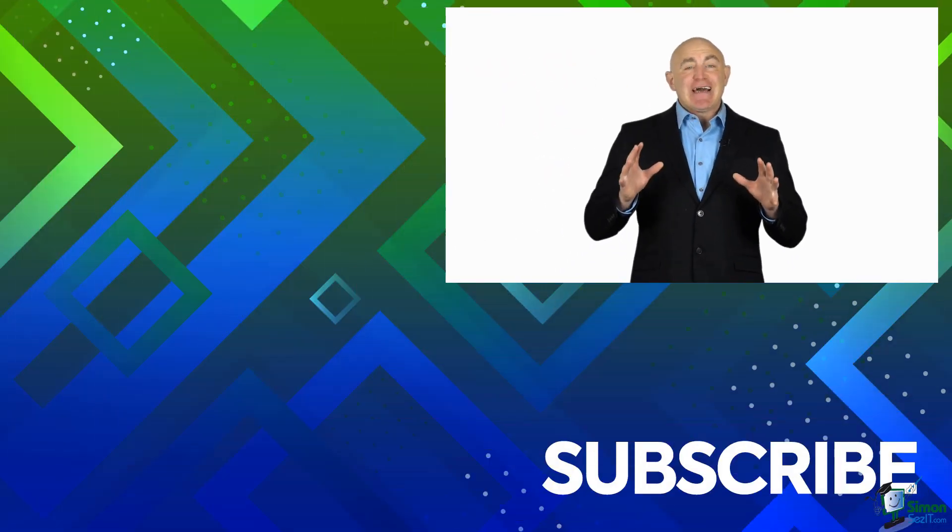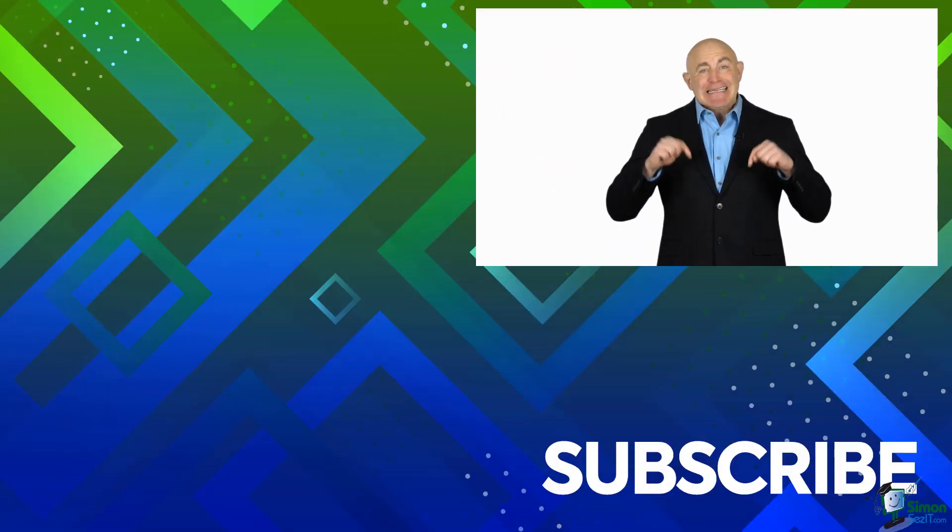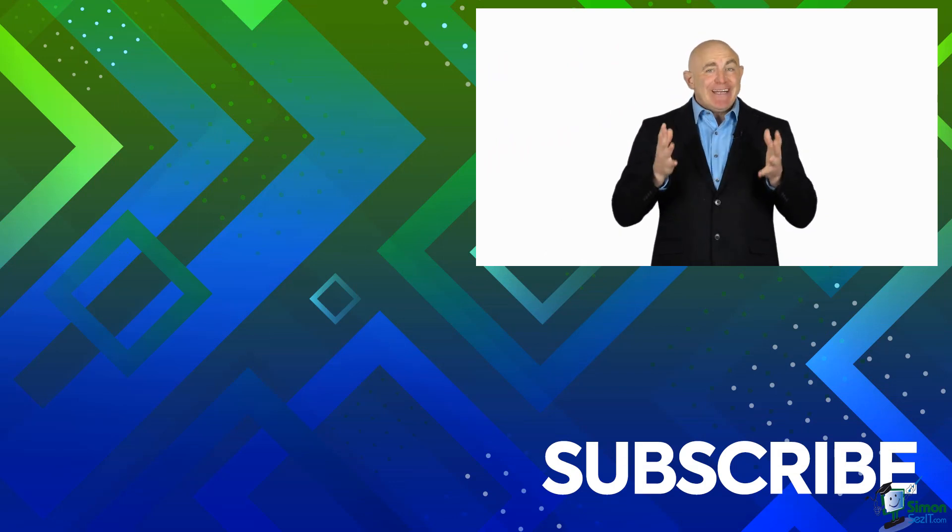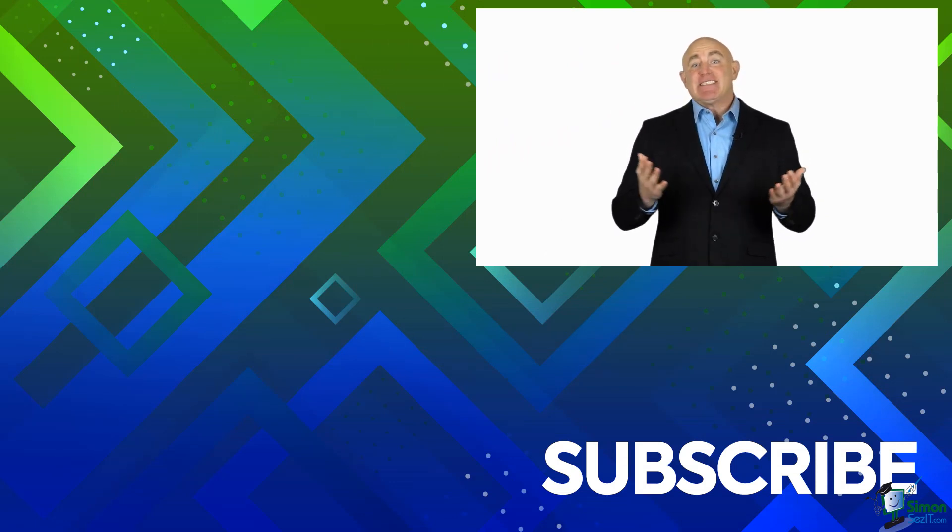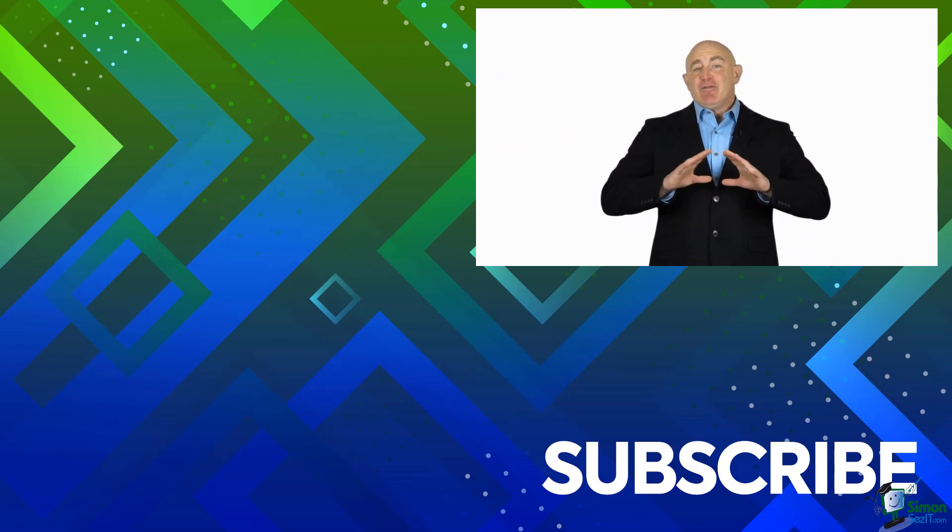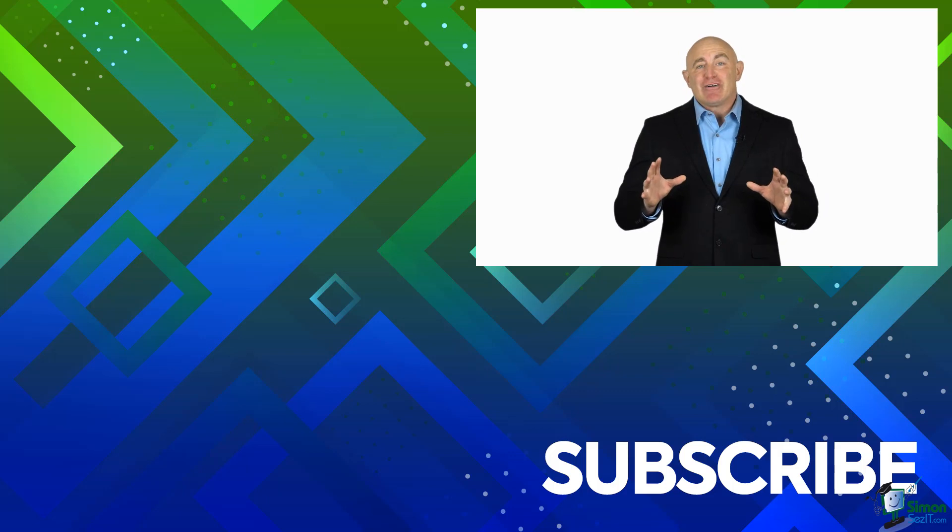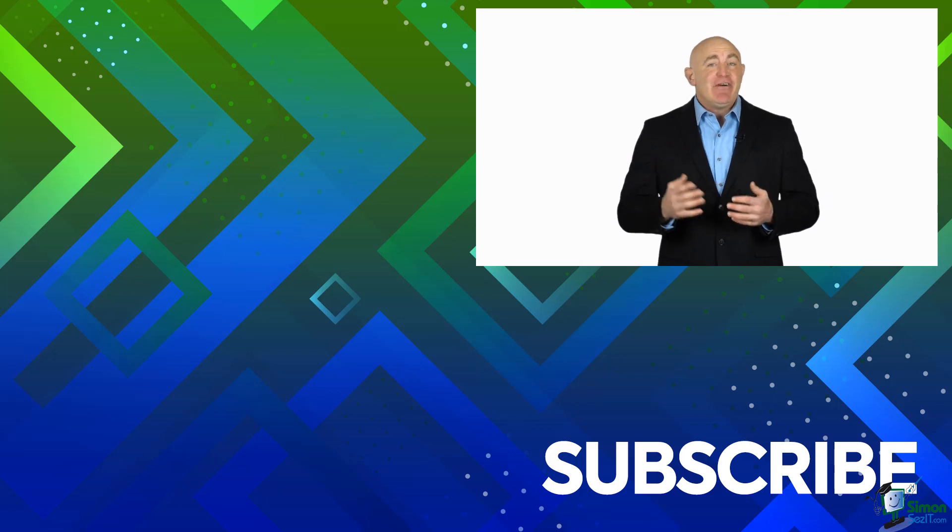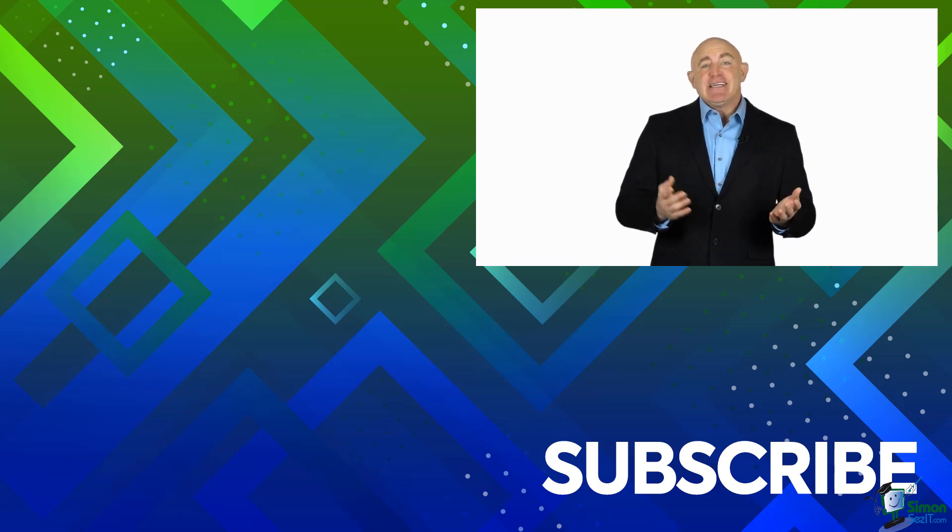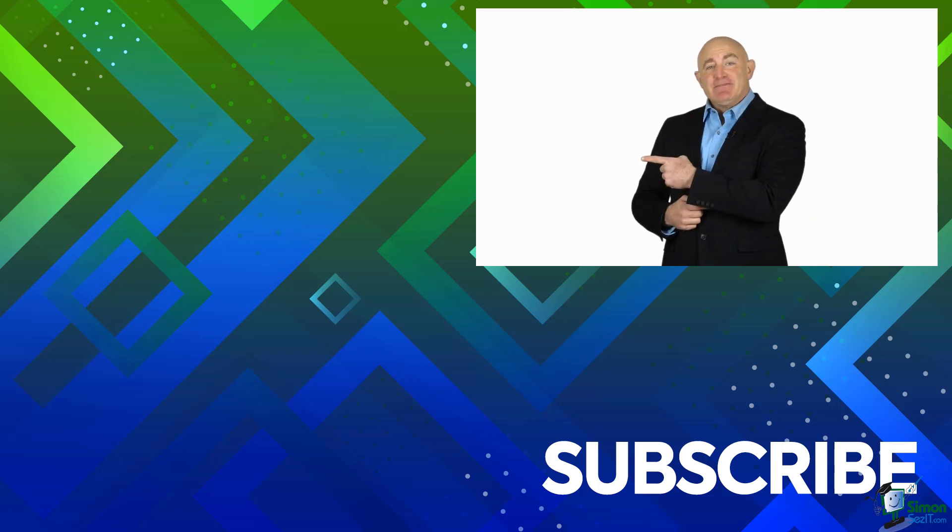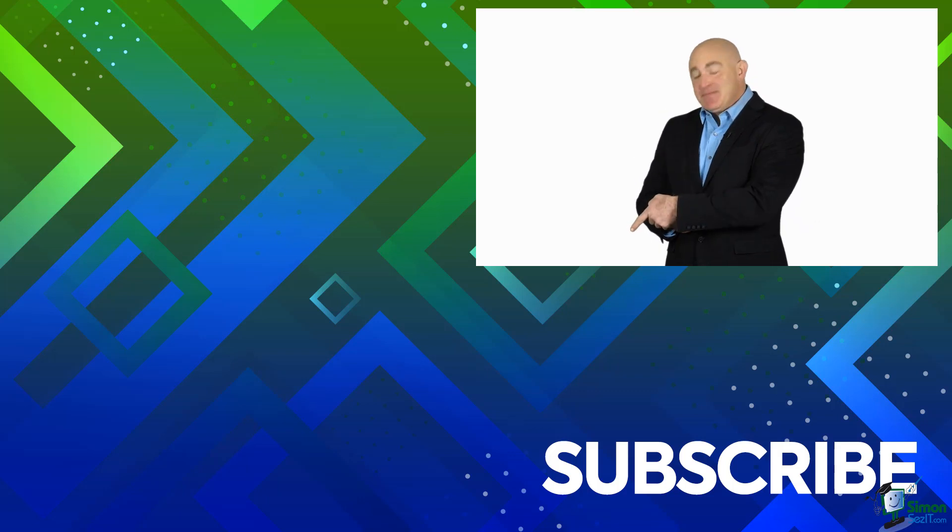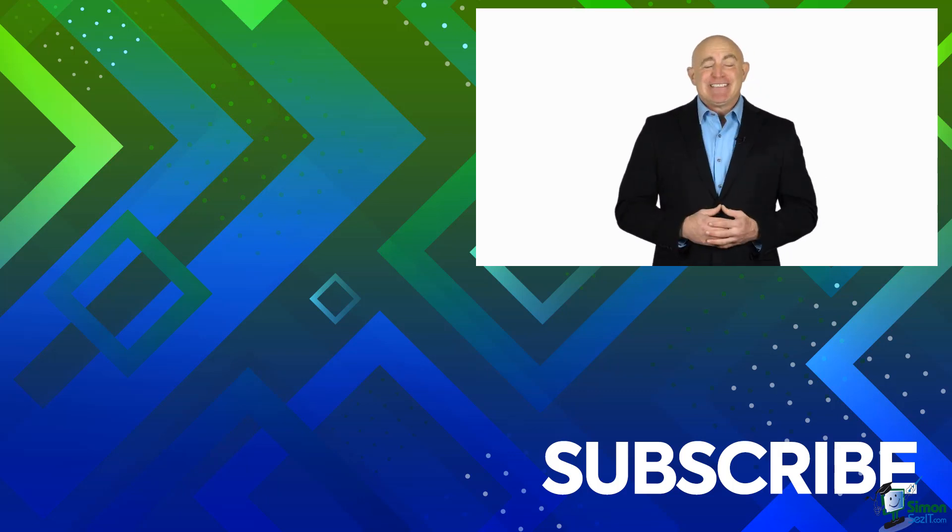If you're not a subscriber click down below to subscribe so you get notified about similar videos we upload. To see the full blog article that this video came from please click over there, and click over there to see more videos from Simon Says It.